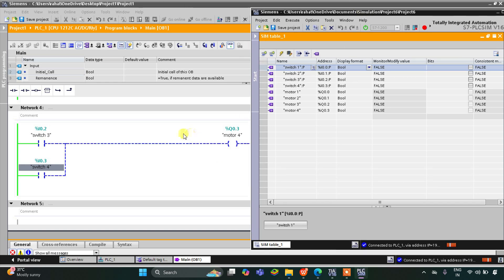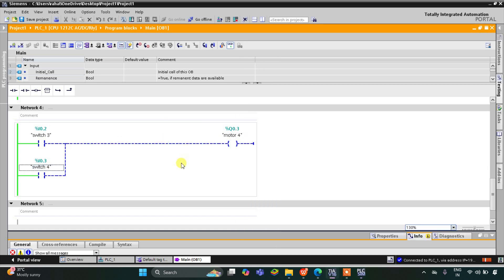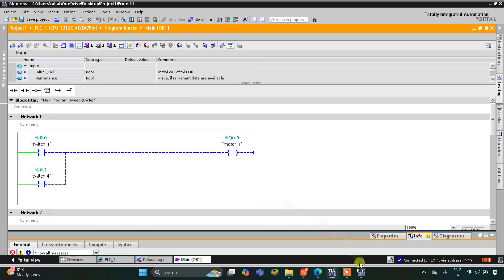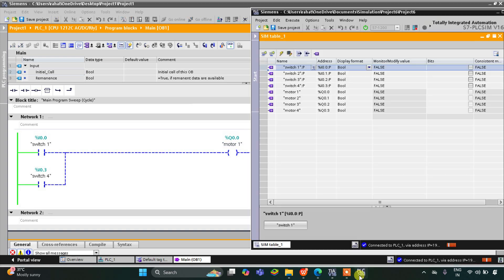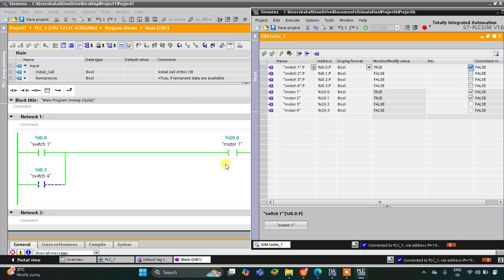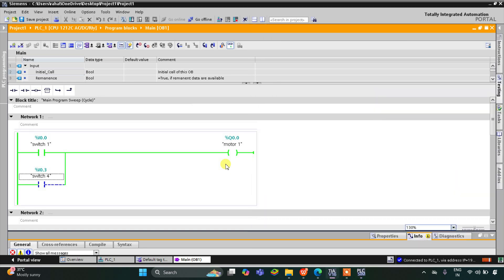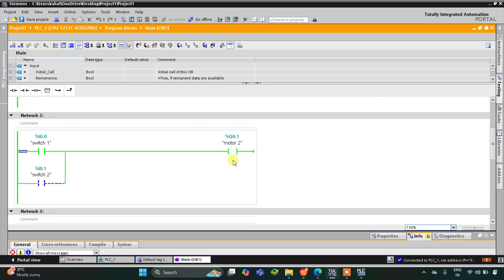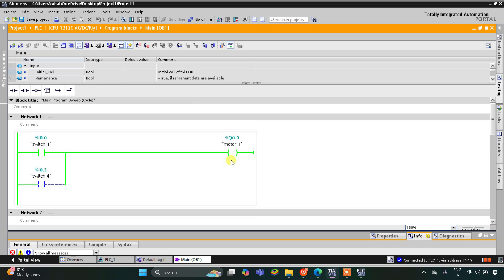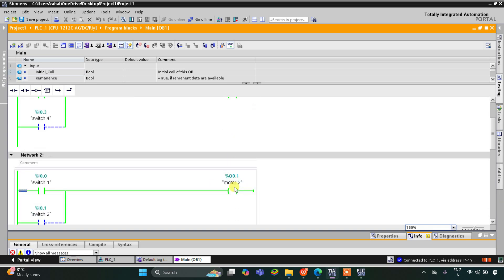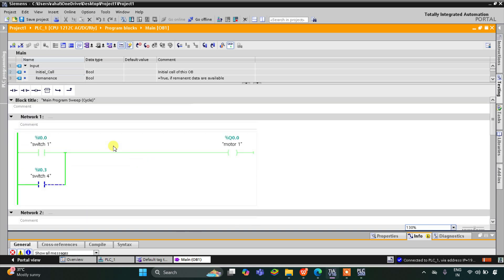Let's go to the PLC simulation table and simulation table 1, right-click and load project tags so the tags are exported. Now we start the simulation. As you can see, when I turn on switch 1, motor 1 gets on as well as motor 2. Motor 1 and motor 2 are both on when switch 1 is on.